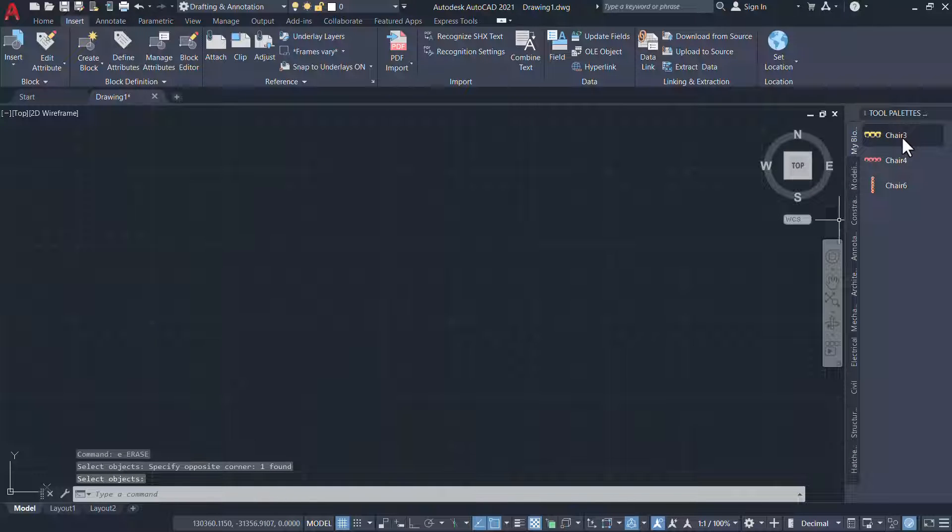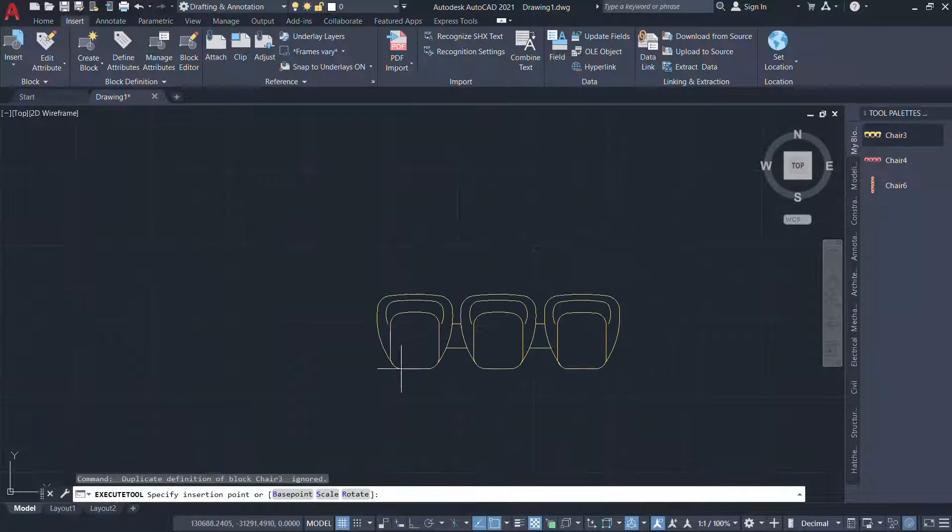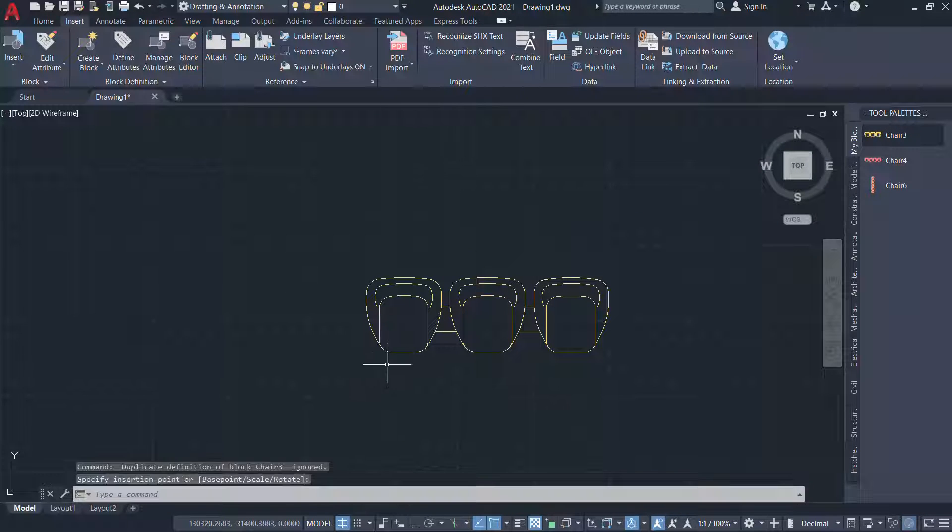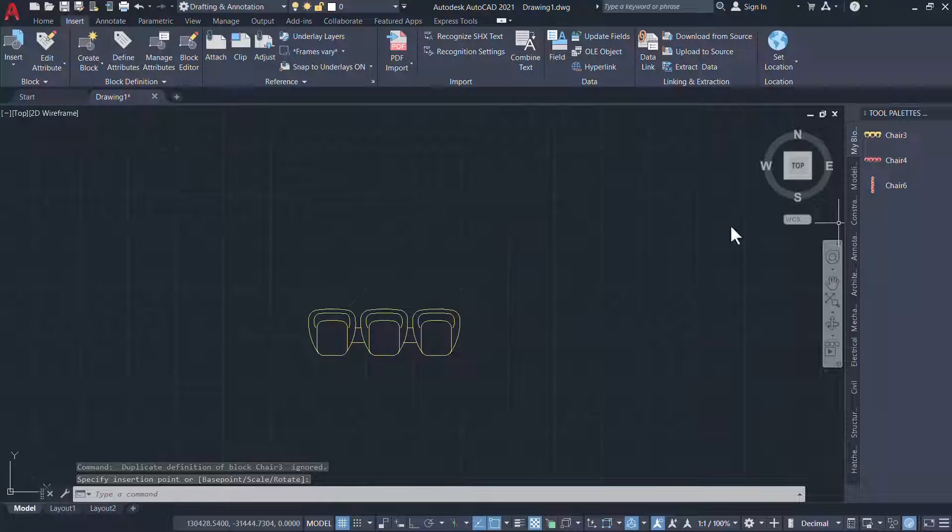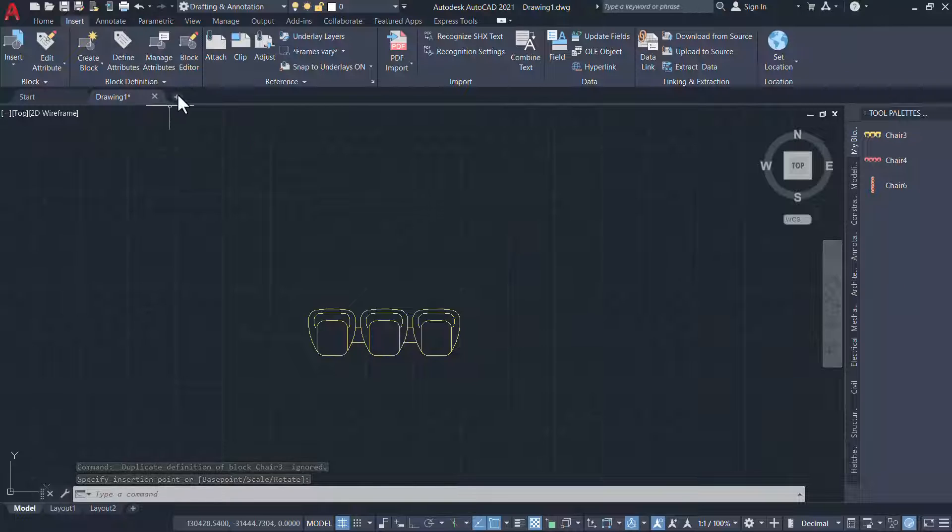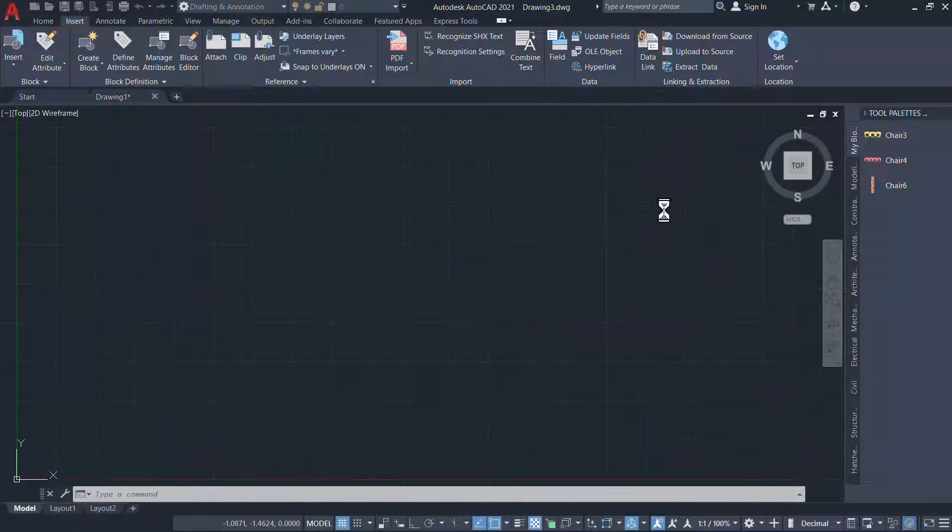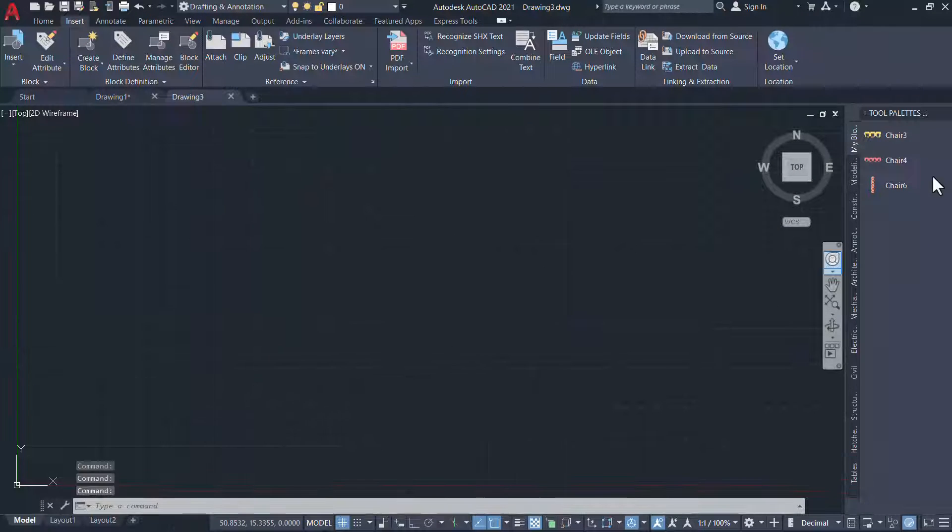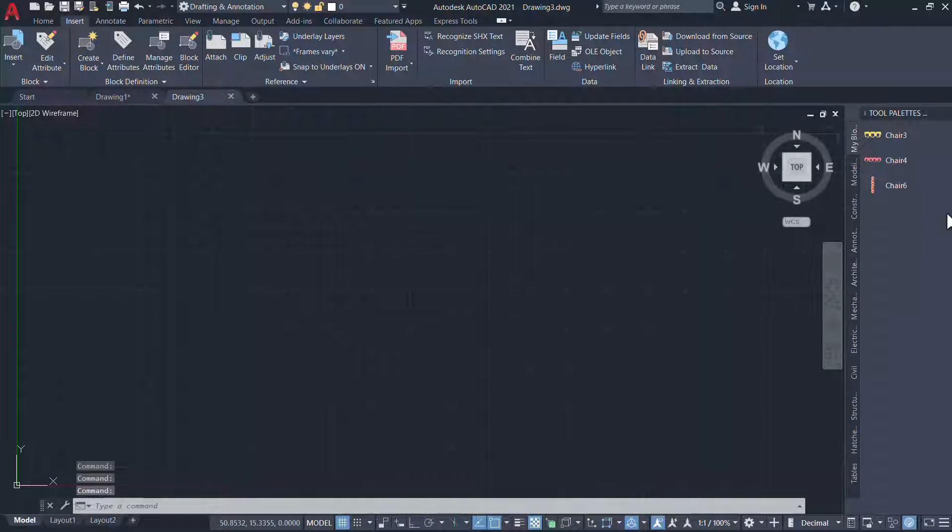Now I can reuse these blocks simply by dragging and dropping onto this drawing. No matter which drawing you create, this tool palette will remain here and you will be able to make the best use of these blocks.